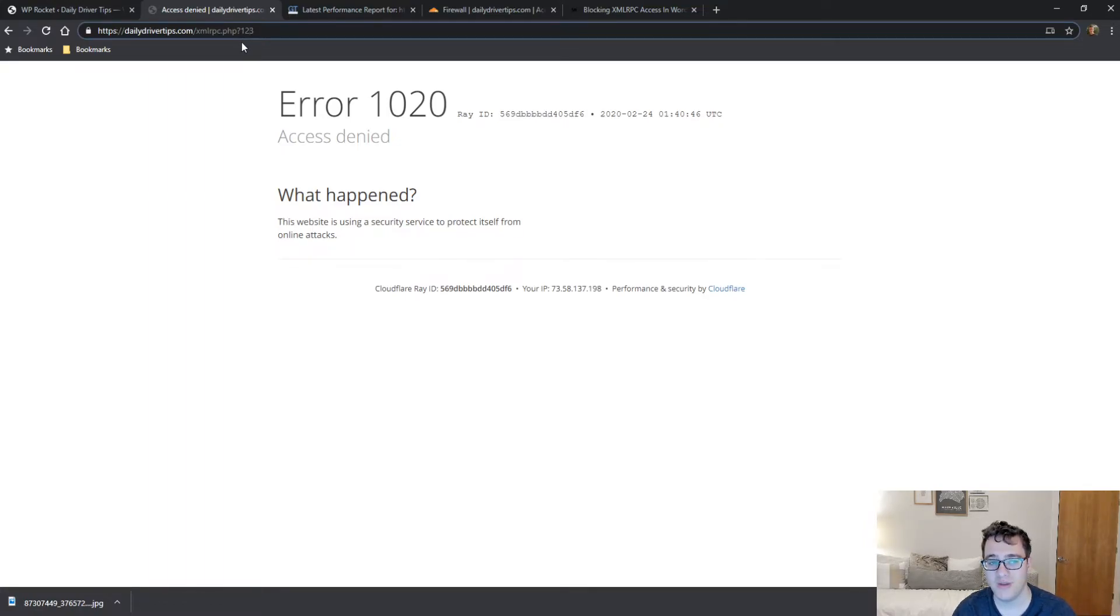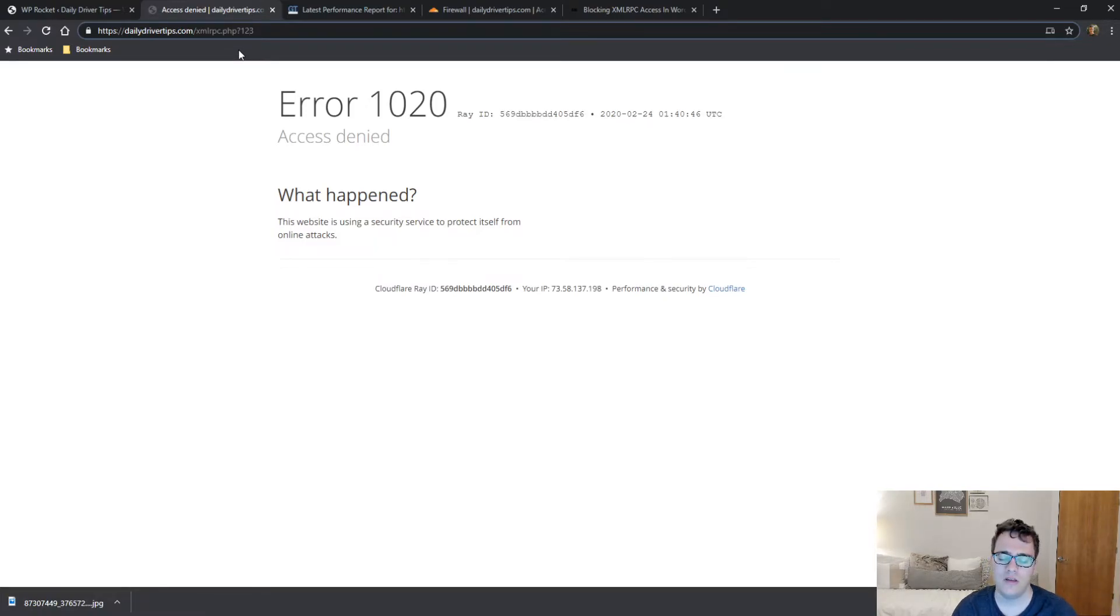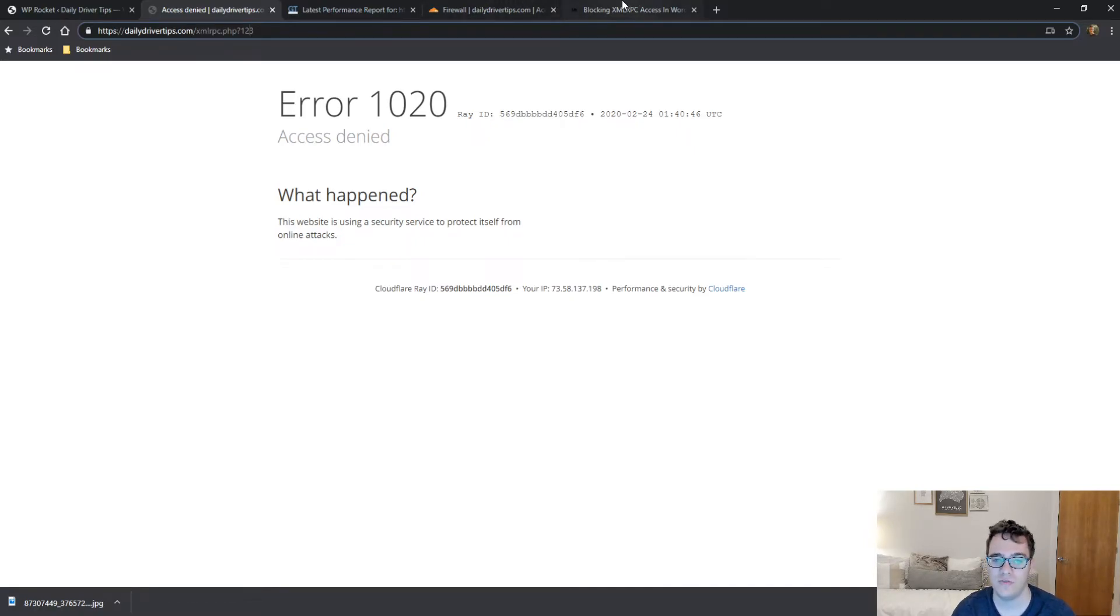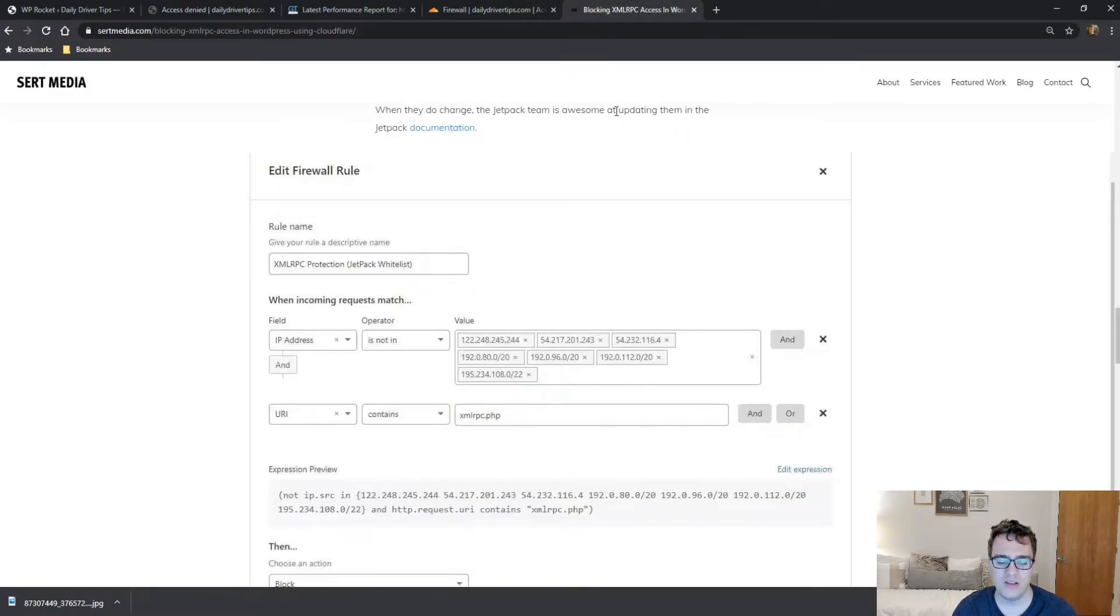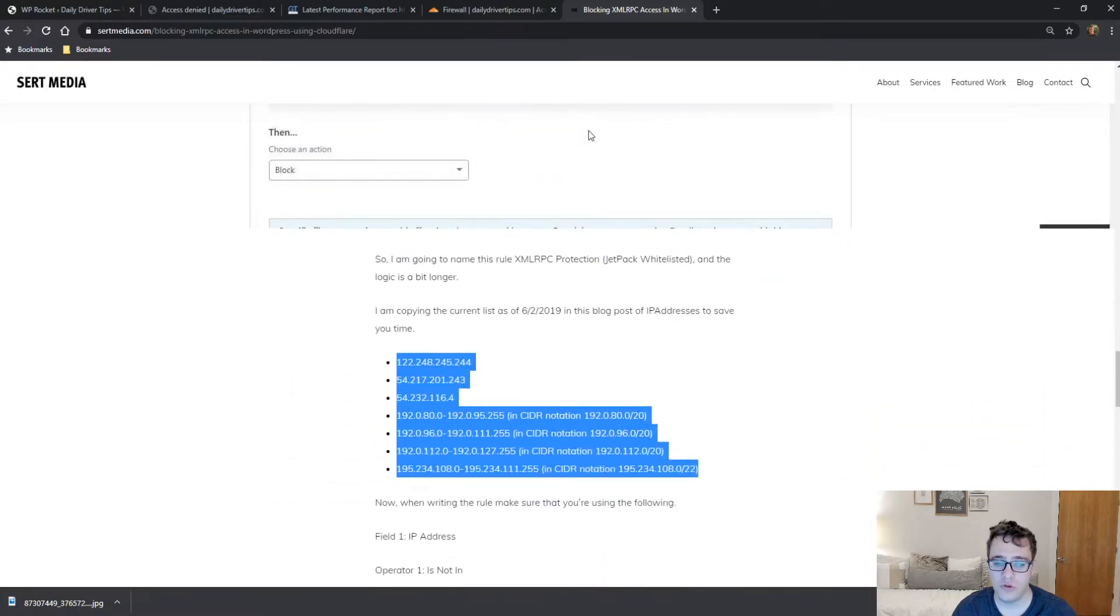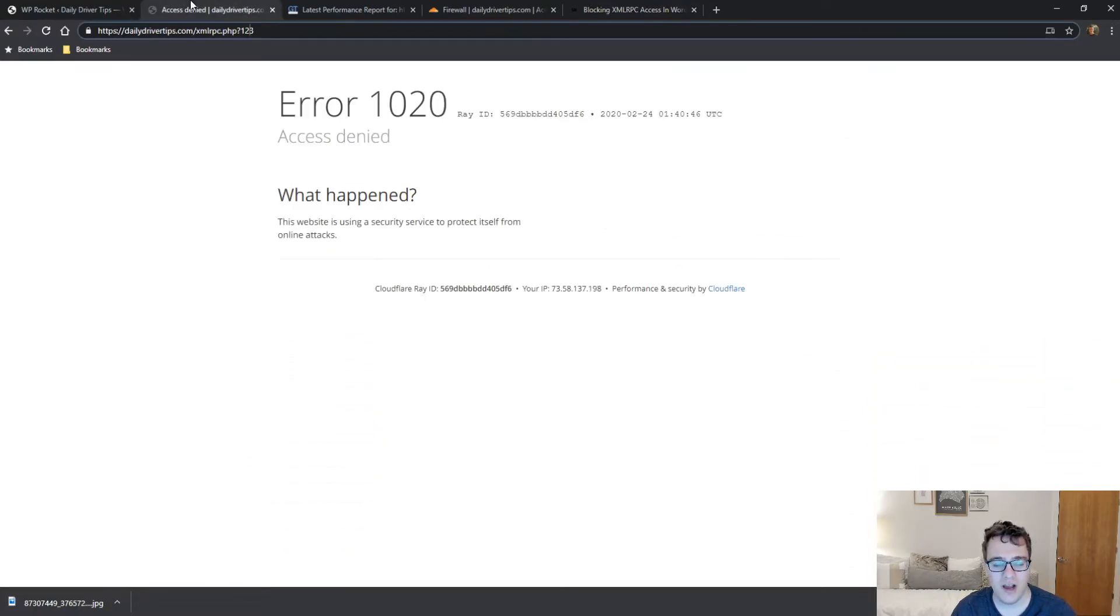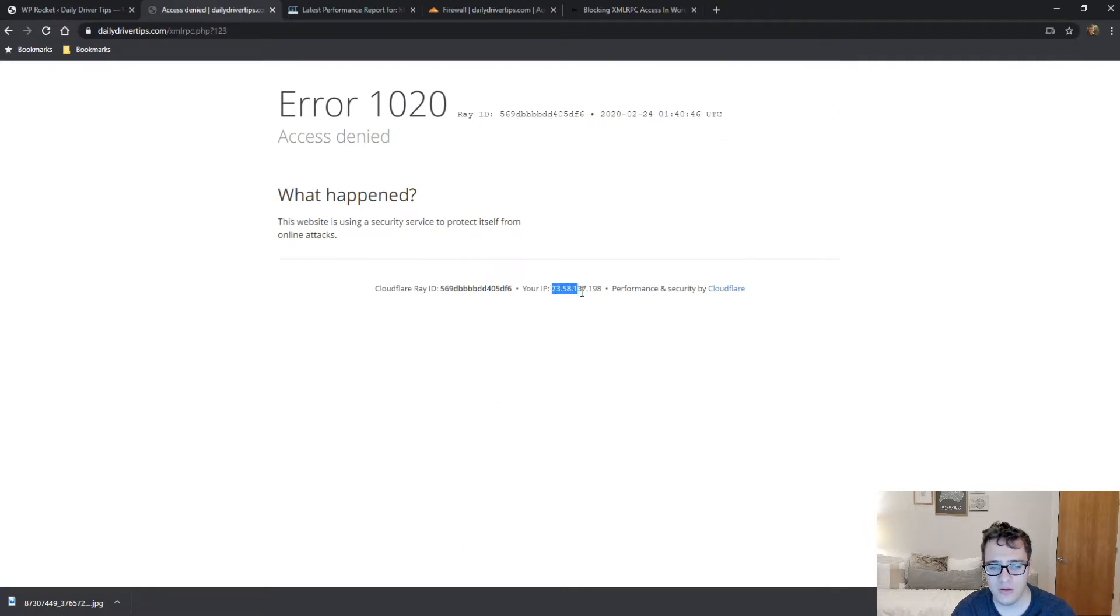Now obviously for certain sites, those using Jetpack, you can't block everybody because you have to whitelist the Jetpack services. In this post, which I will include, I have all the URLs mapped out. But for the sake of it, I'm gonna take my little IP address that it has here and I'm gonna whitelist my own IP just to show why you want to do this.